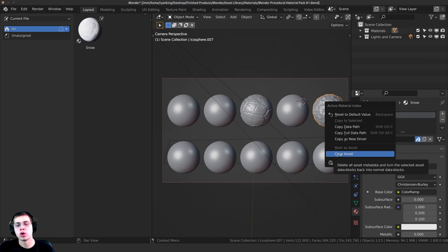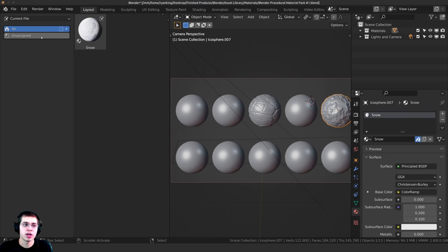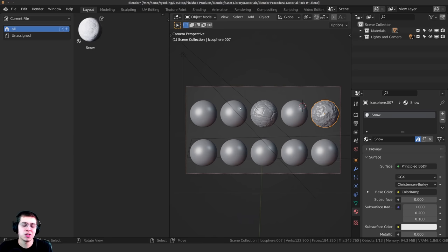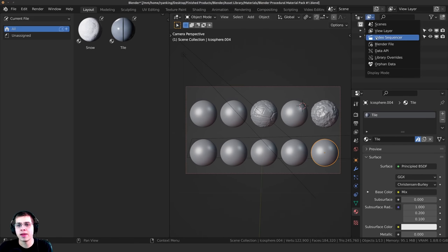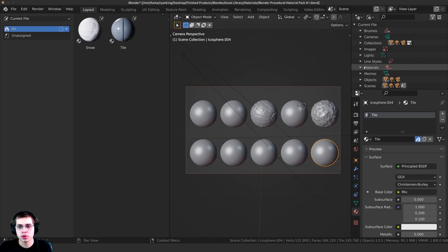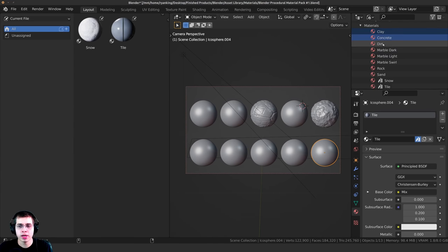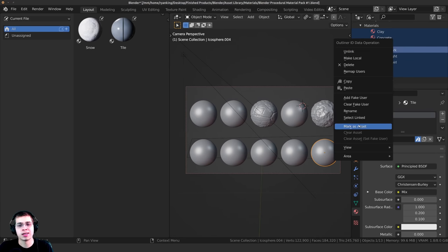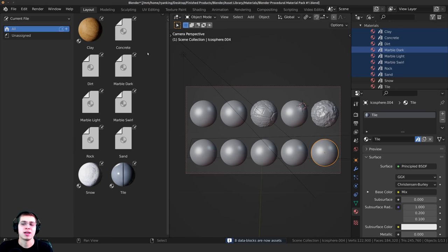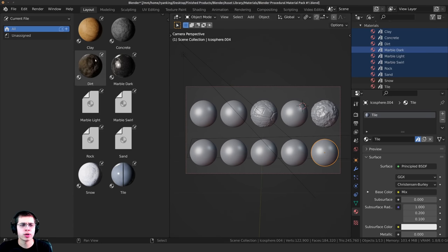Once marked, if you click on All or Unassigned, you can see it's rendered out a quick preview. To mark all materials at once, go up to the Outliner, click on Blender File, then go to Materials. Hold down the Control key and select all the materials, then right-click and click on Mark as Asset — it's going to mark them all at once. Blender will go through and quickly render a little preview, and you can see all those previews loading up for the materials.